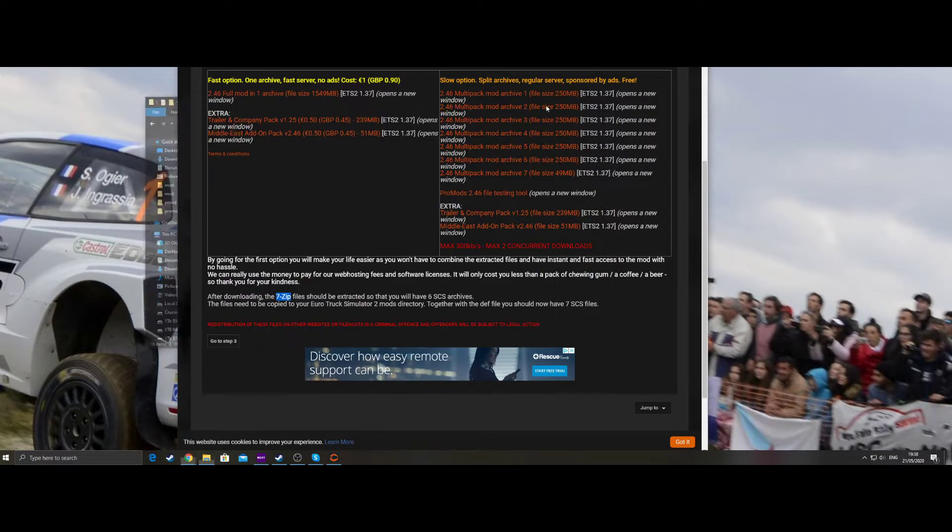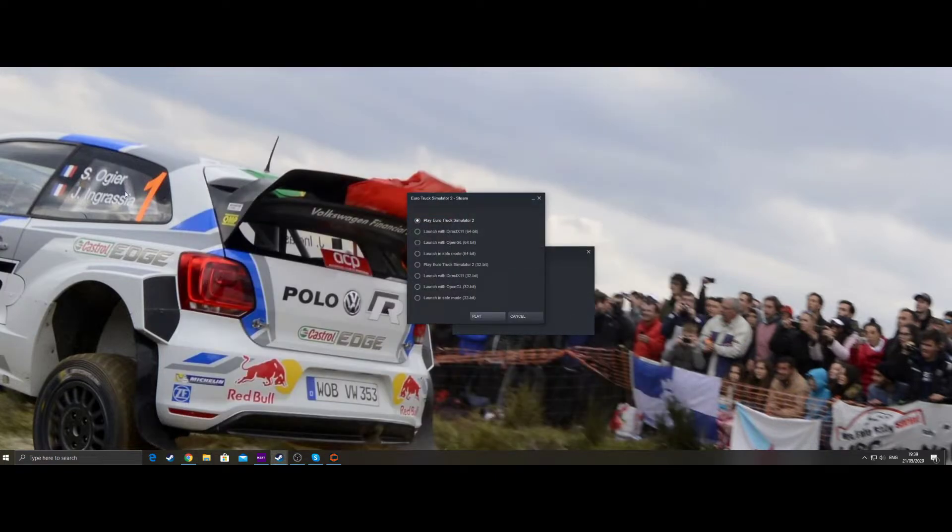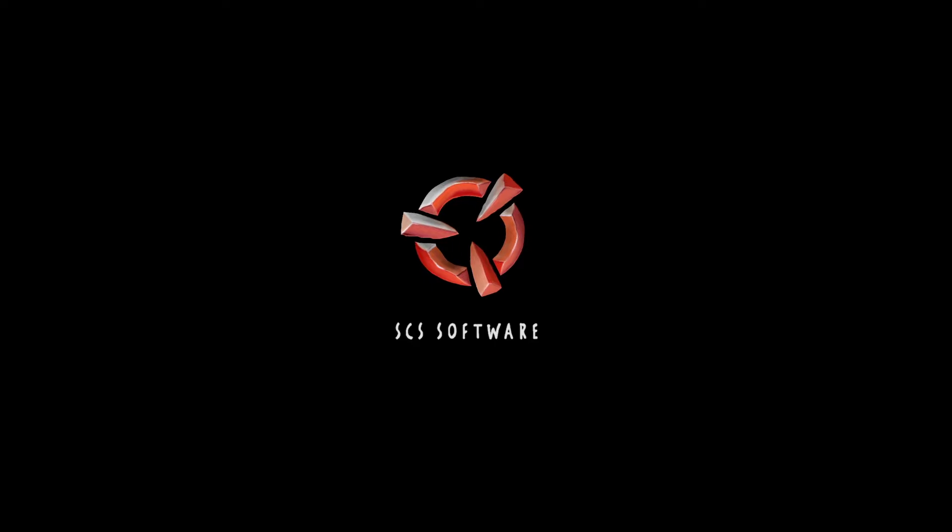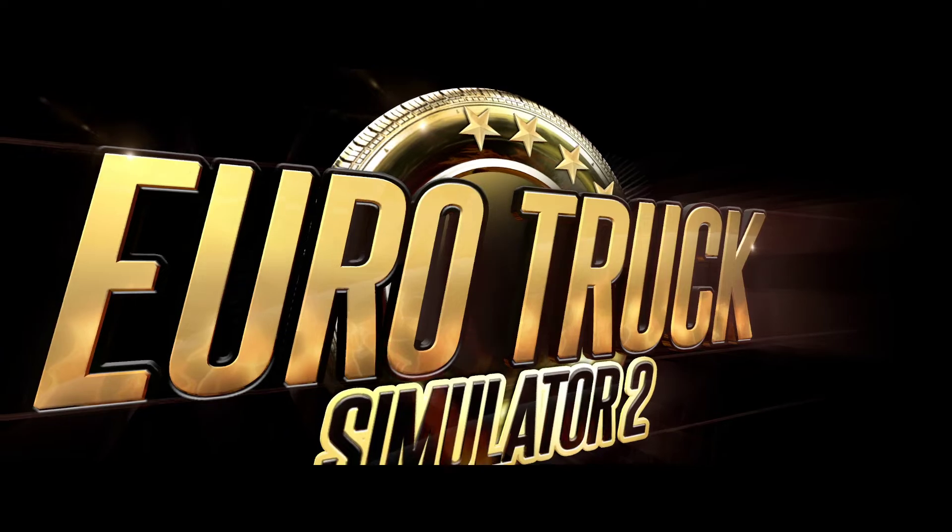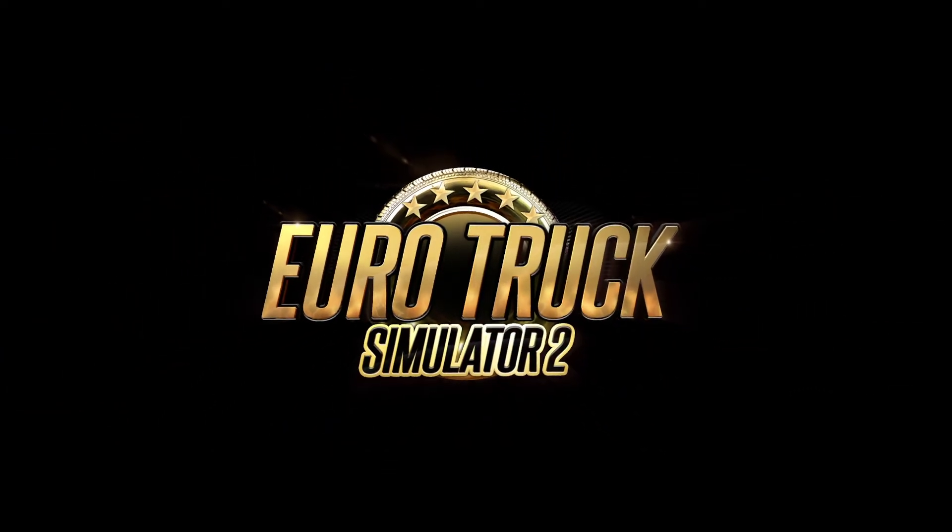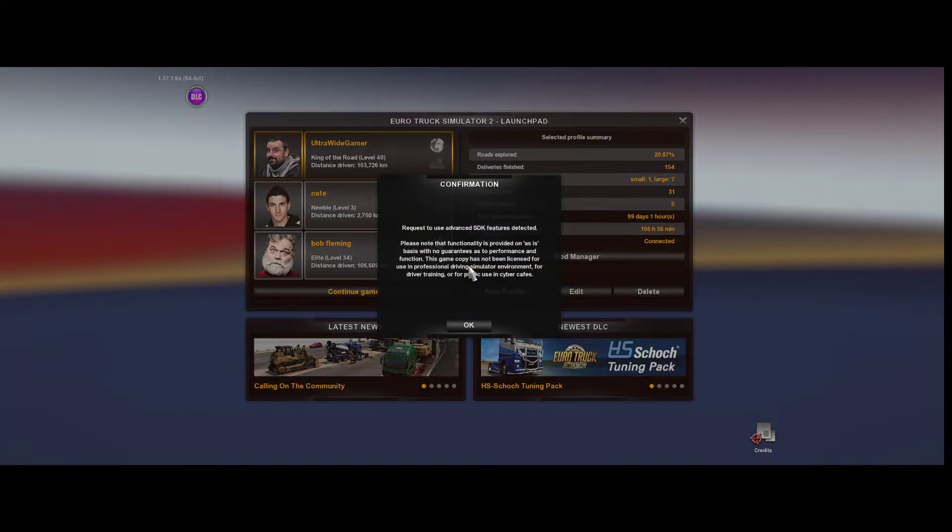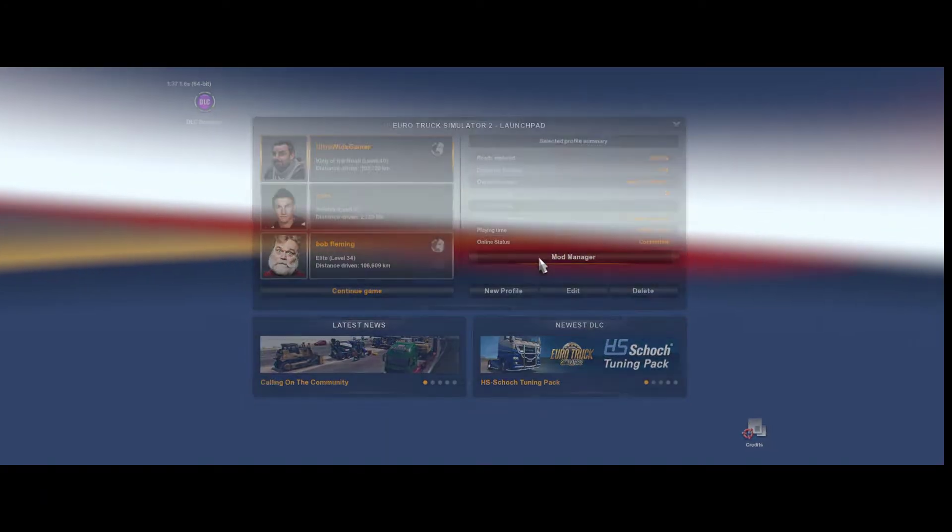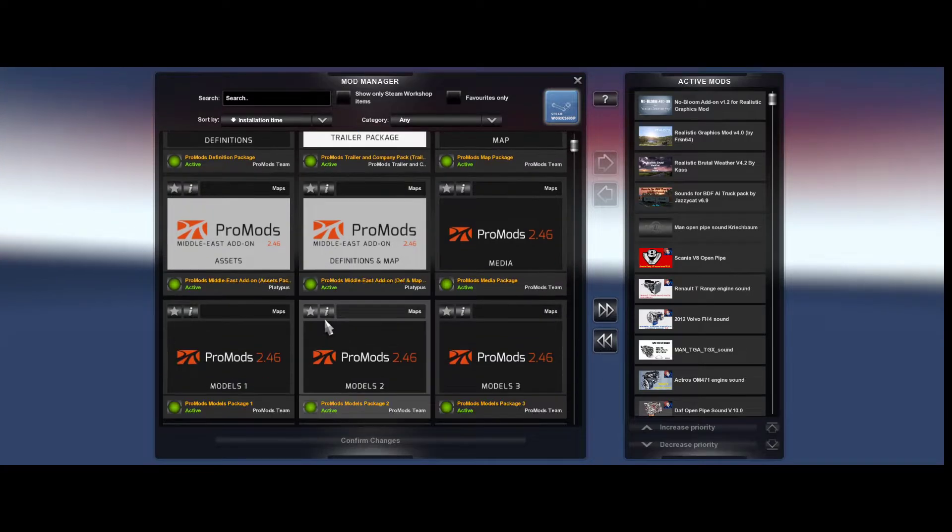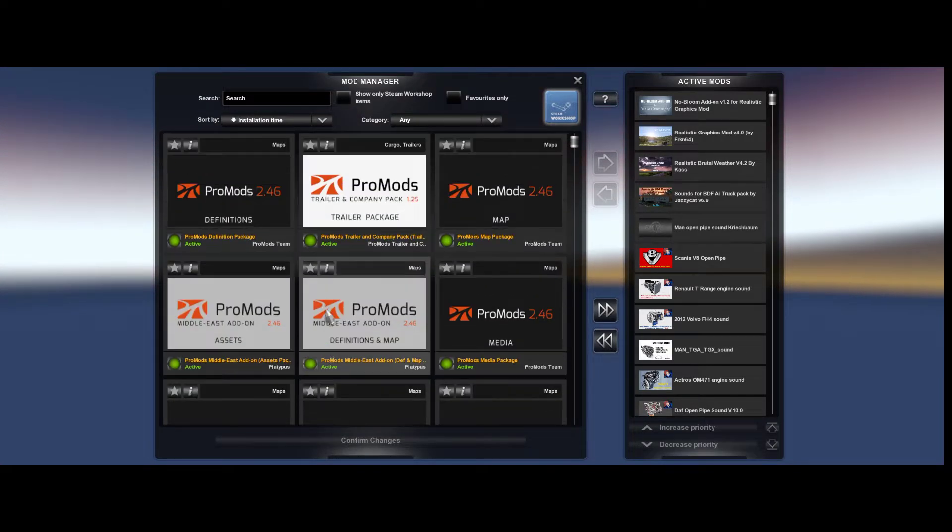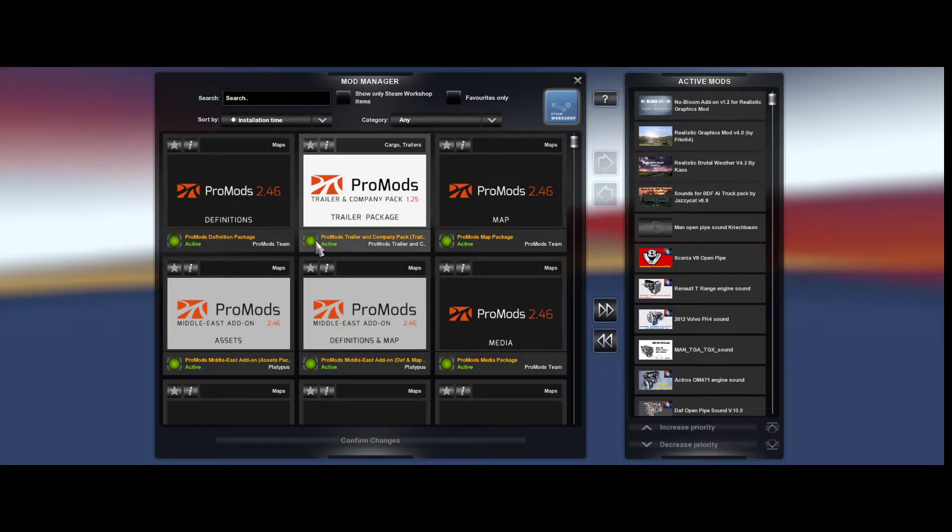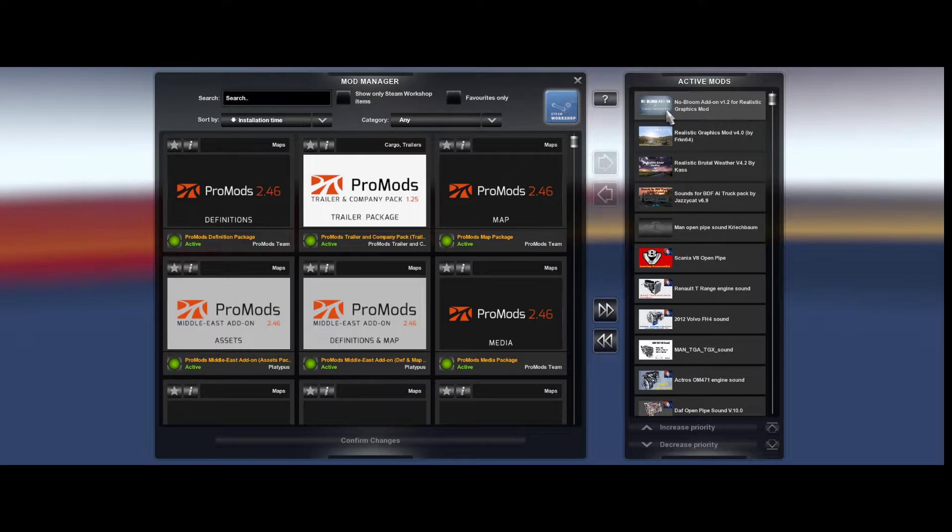Once you've done that, you can close your windows down and then go to the game, start the game. I've already done this for convenience, but I'll show you. You want to go to your mod manager, and as you can see, ProMods is here. What you need to do is click on the icon here. This will be grayed out. Click it green, it'll get added to the top.